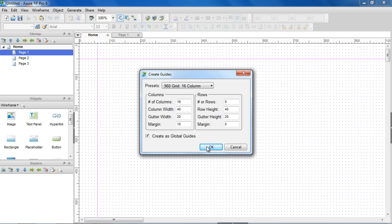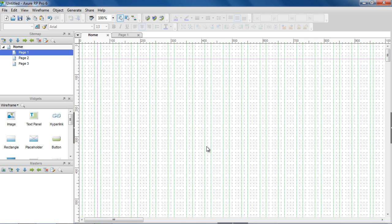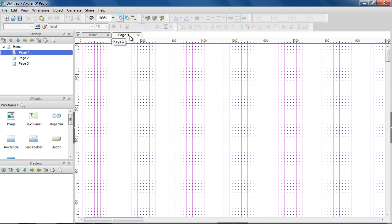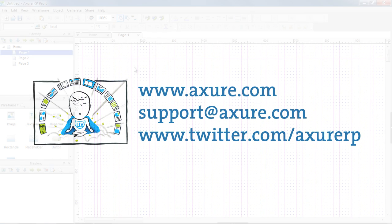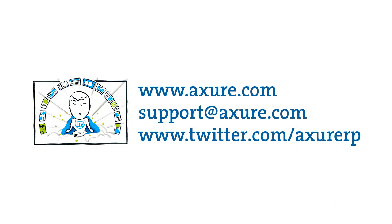Check Create as Global Guides if you'd like the guides to be on all the pages. That's the end of the Page Properties demo. If you have questions, email us at support@acture.com or tweet us at ActureRP. Thank you.